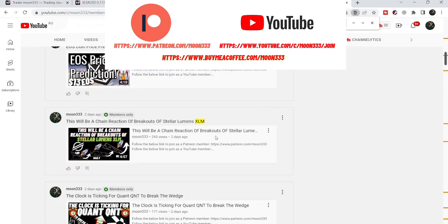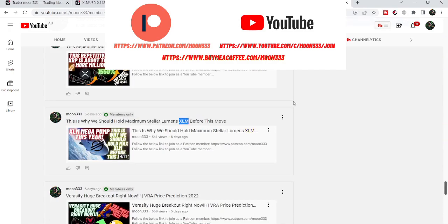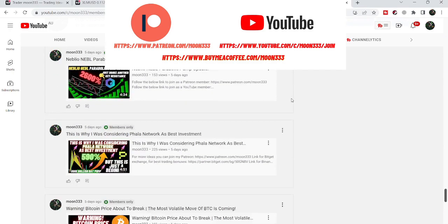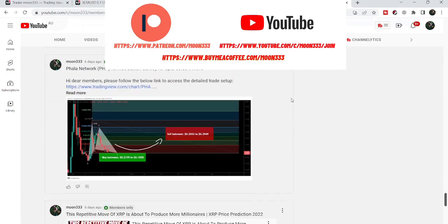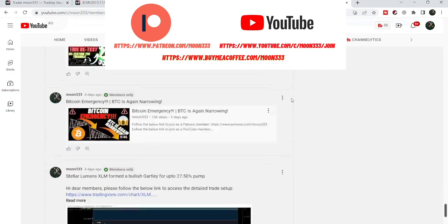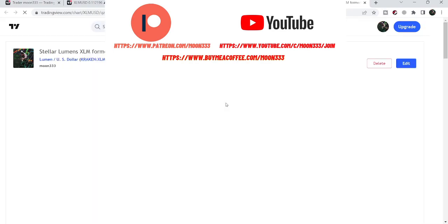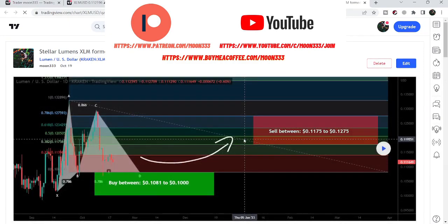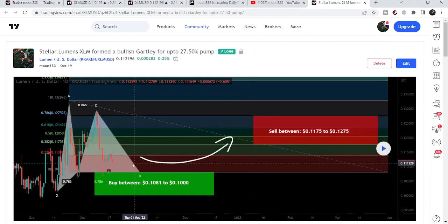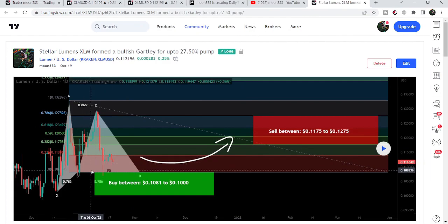First of all, let me begin with my recent trade setup of Stellar that I shared with my members. That was a harmonic bullish reversal setup that Stellar formed on the daily time frame chart. This was a pattern I shared almost six days ago — a harmonic bullish reversal Gartley move with the US dollar pair. You can see when I shared this idea, at that time it was moving slightly above the potential reversal zone.